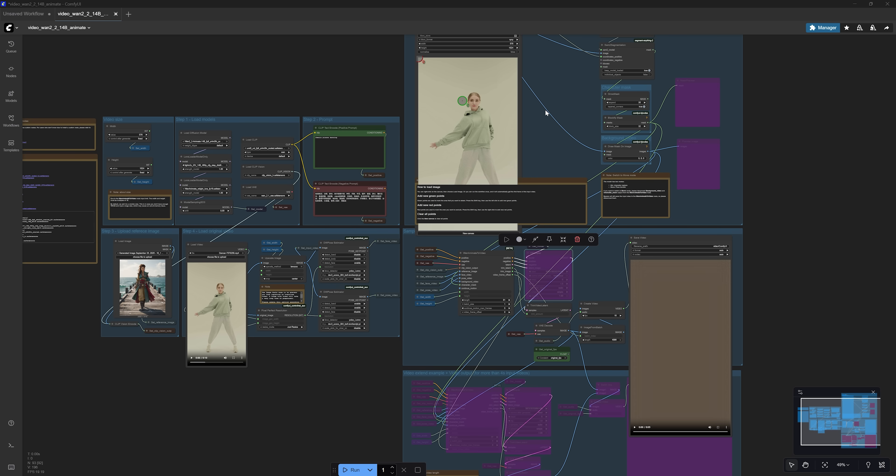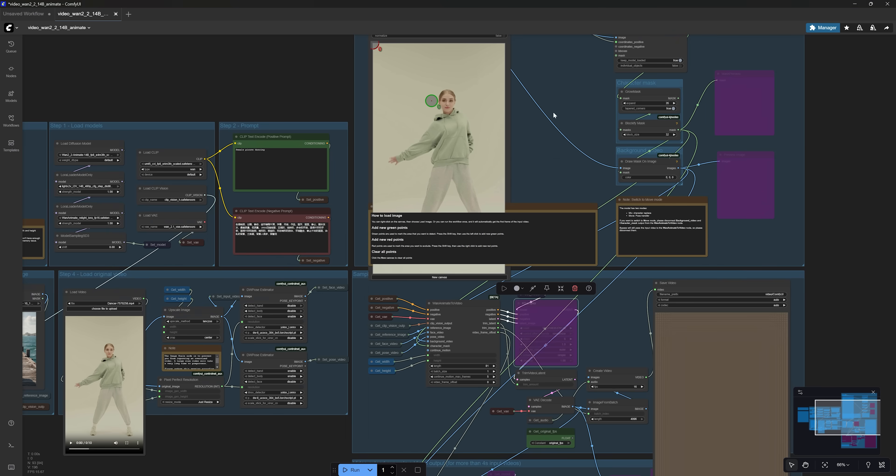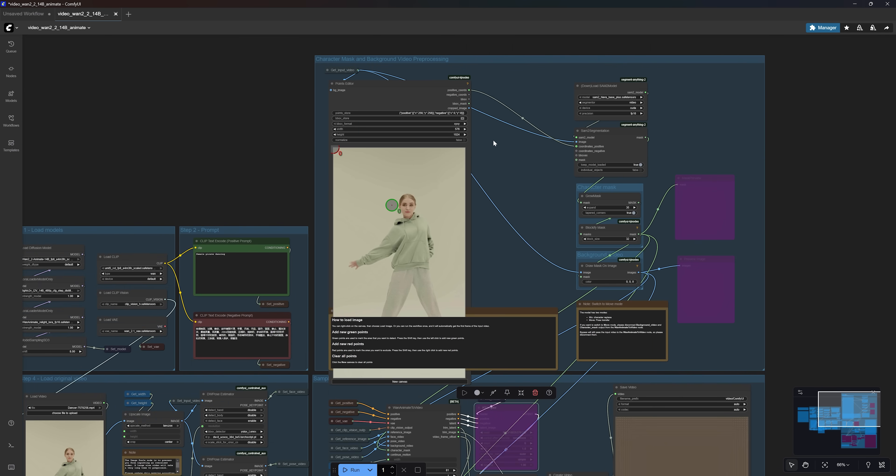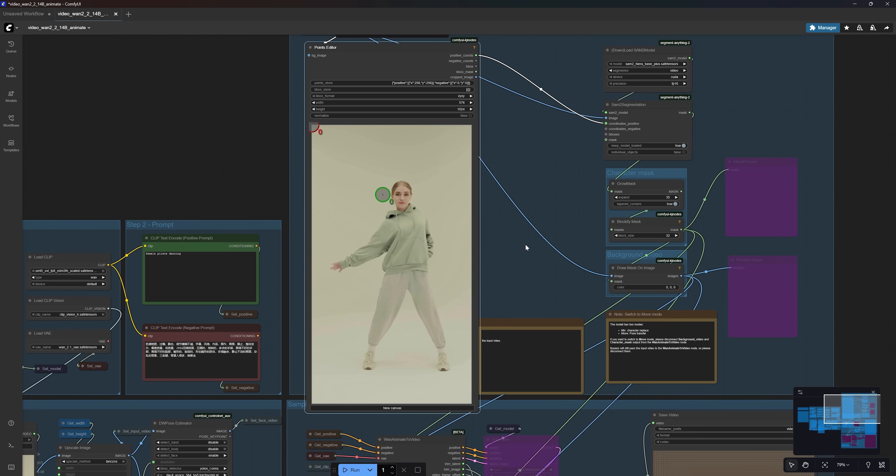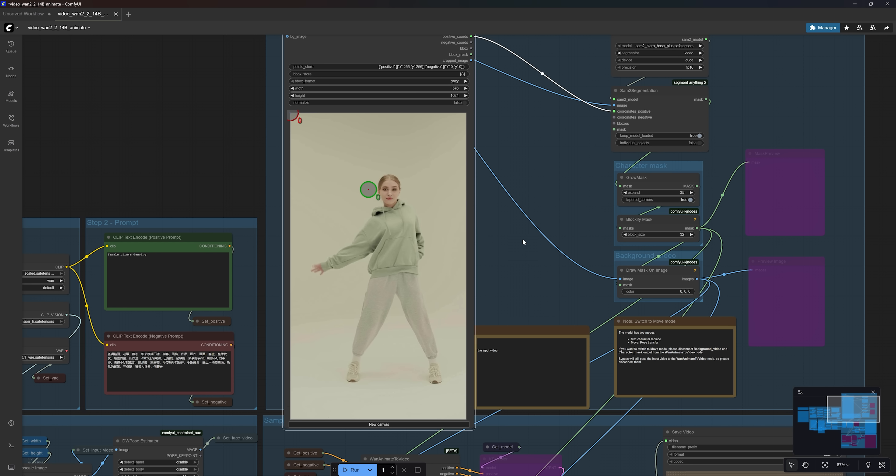Once the queue has been cleared, you will see that the first frame of your video has been loaded in the Point Editor node with several green and red markers added to the image. These markers will help the AI find and select the subject in your video.